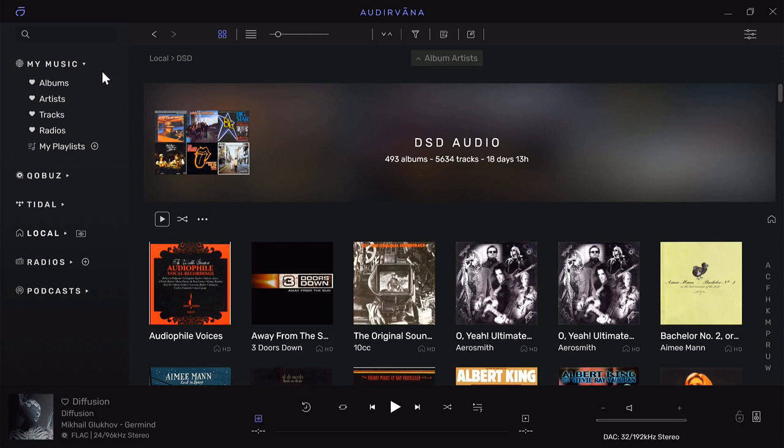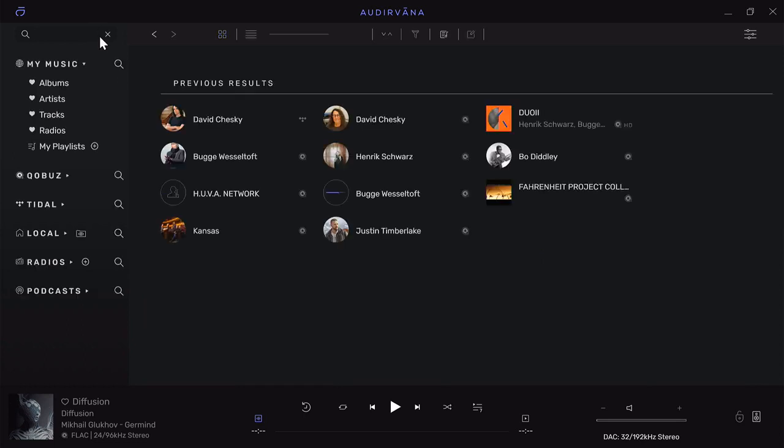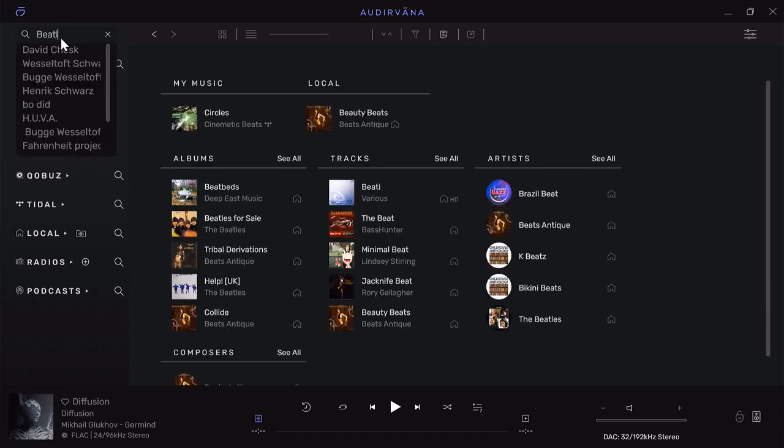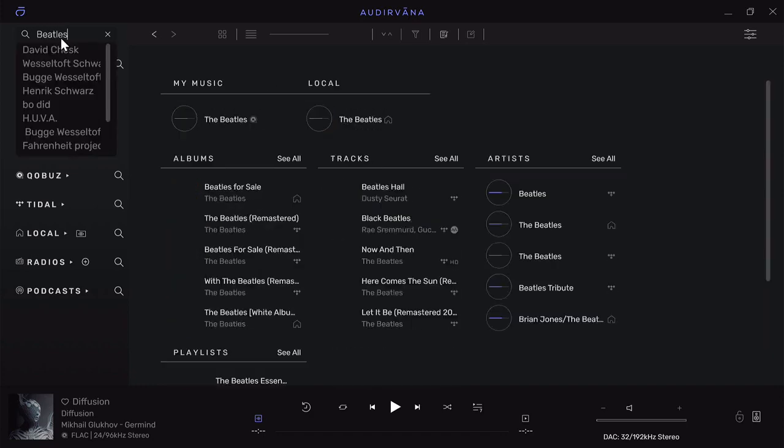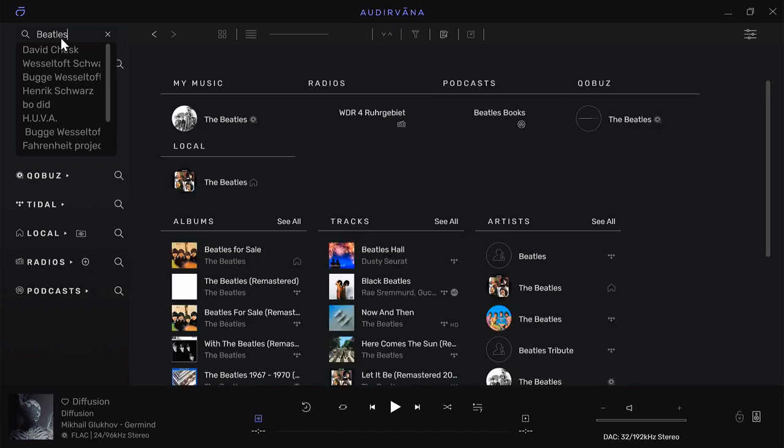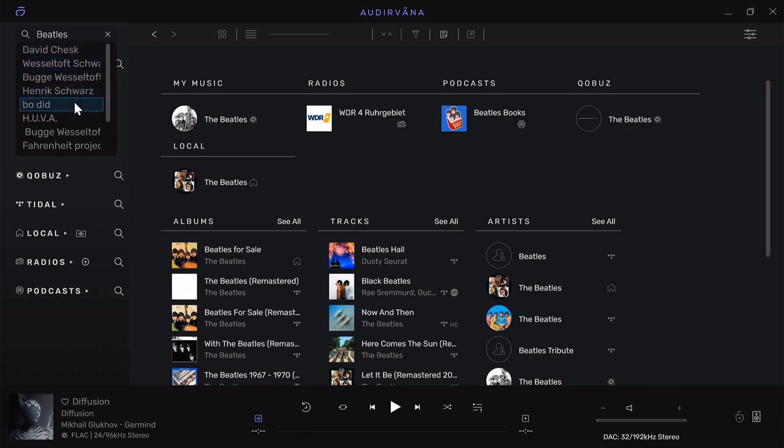I did have some questions about how you search for stuff. If I come up to the upper left-hand corner there's a search bar. If I type in a search entity—I'll just use The Beatles—as I type it in it shows me everything. It also will show me my last several searches.